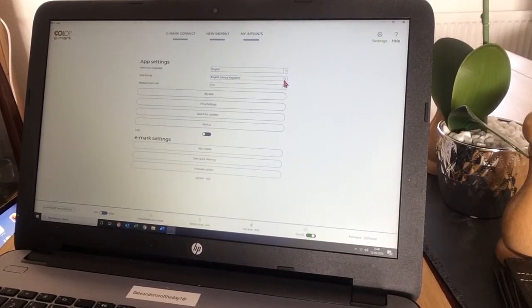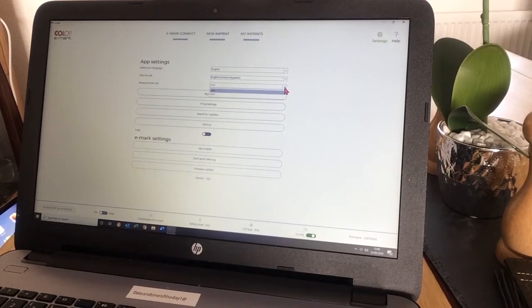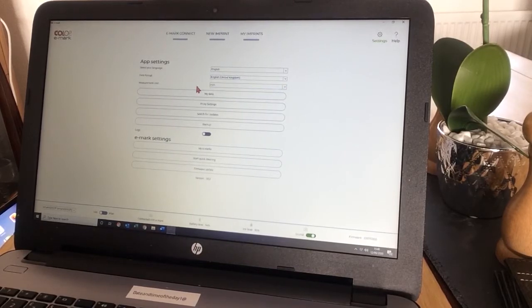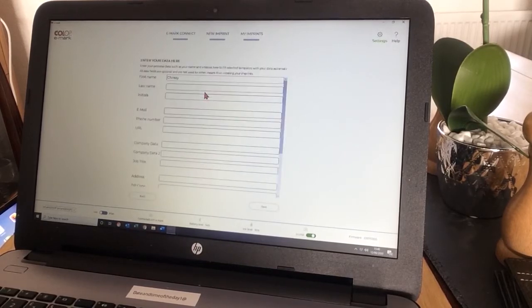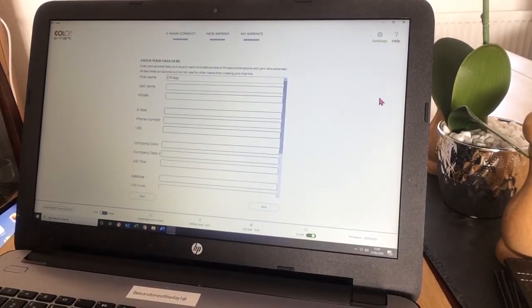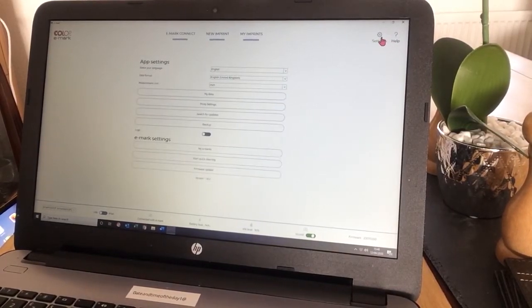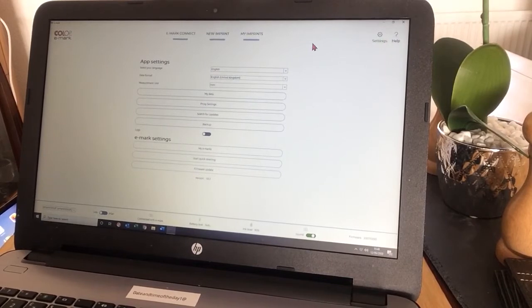English United Kingdom for my date format. My measurement unit is millimeters. I can change that to inches. My data. I can pop my data in here. Any changes you make, please remember to press save.